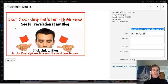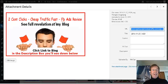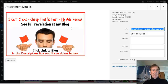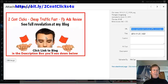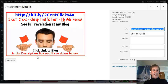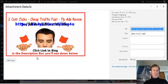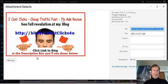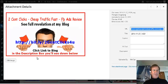Of course, if you are wanting two cent clicks for cheap traffic and fast, you can see my video at my blog and here is the link which will be clickable in this video.